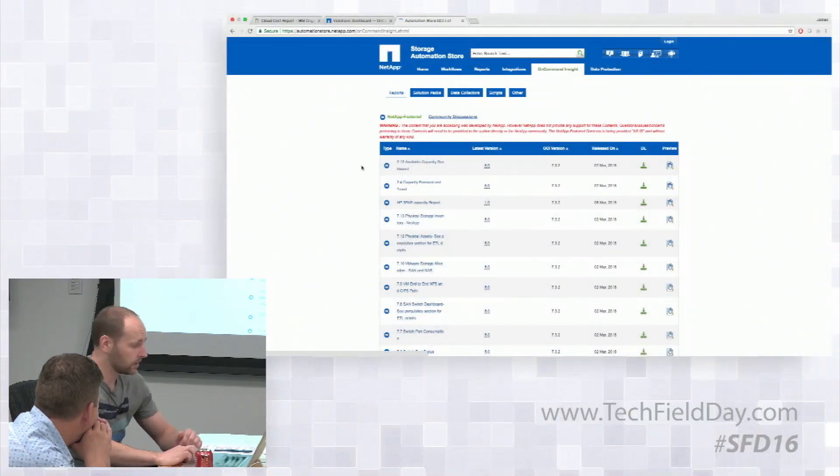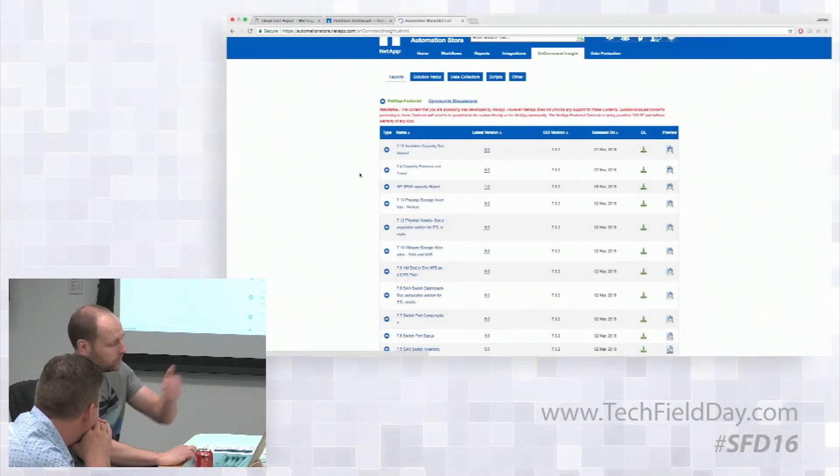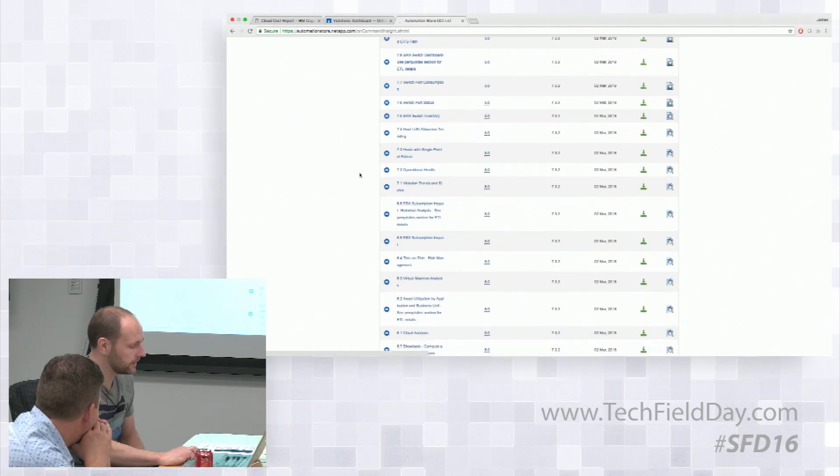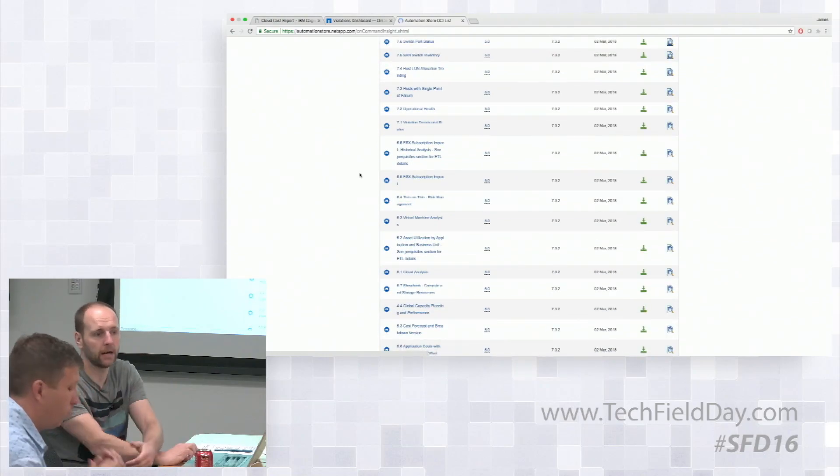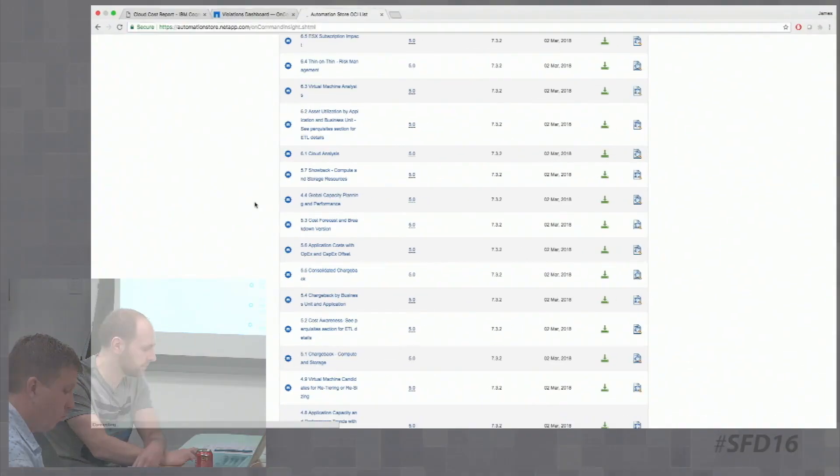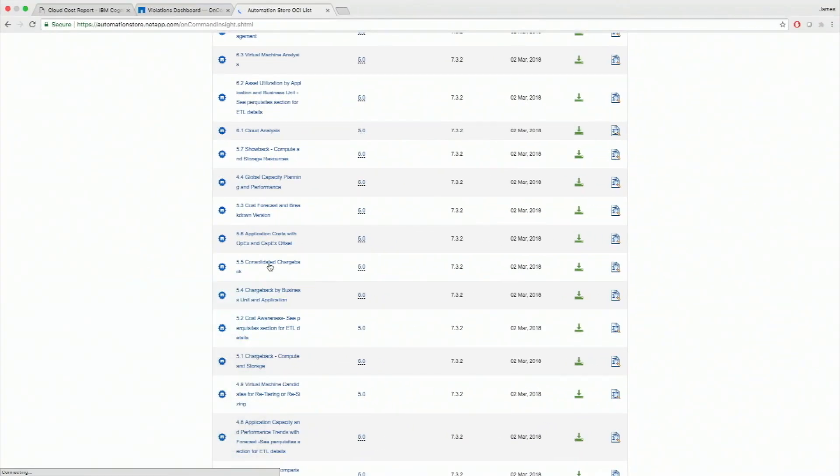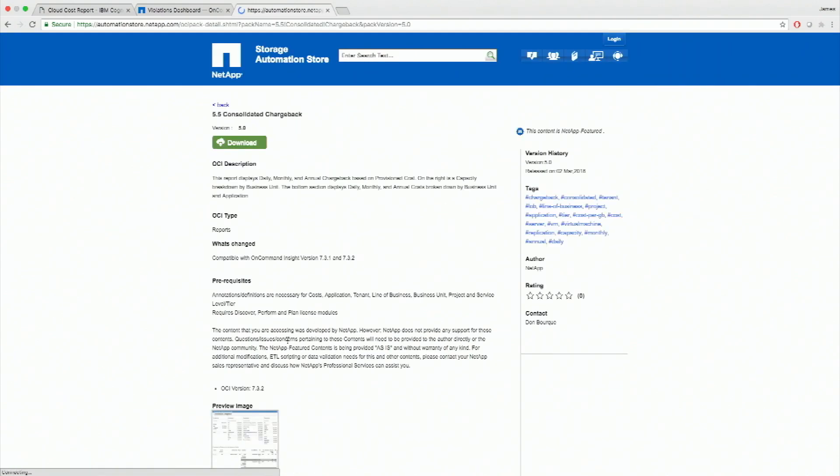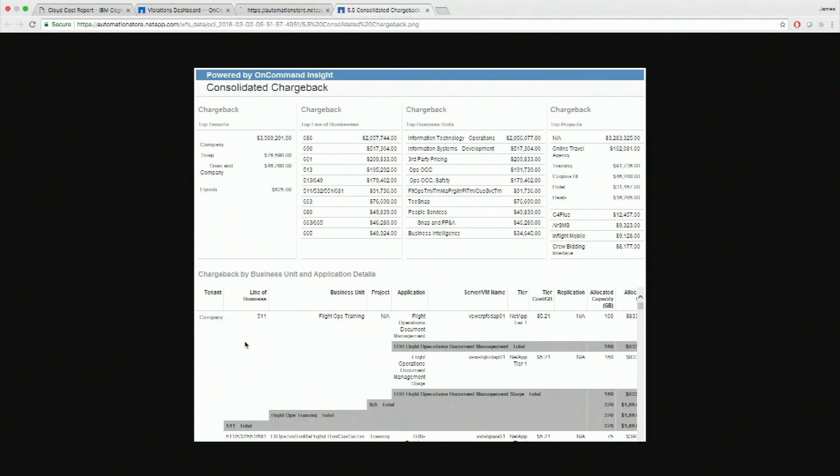So I'll show you the automation store. Here it is, OnCommand Insight section of it. I've got a whole host of different reports out there that will go into the kind of chargeback, the capacity planning, consolidated chargeback, chargeback different business units. If I wanted to look what they look like, here's a preview image of a chargeback report that can be created. So different company, the spend, the line of business that's spending it, and the projects associated with it. And that can also trend this over time. Improves the line graphs and really expose those costs to the business.